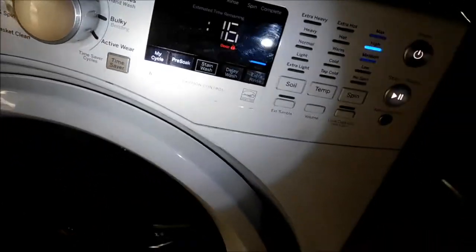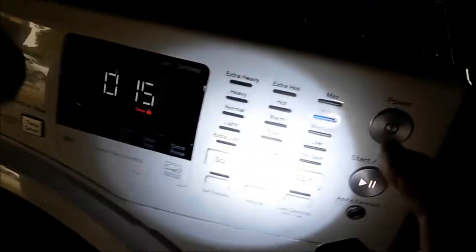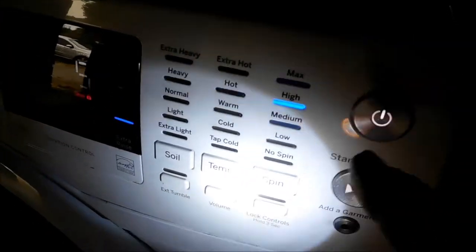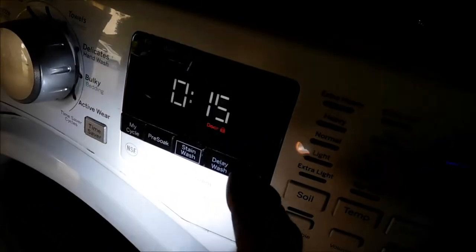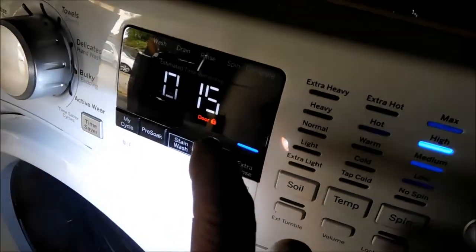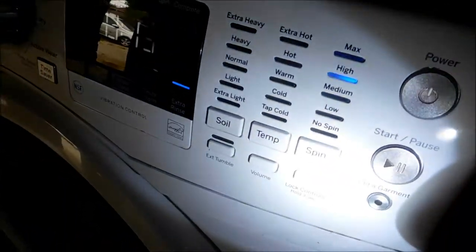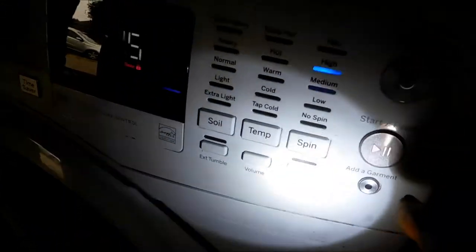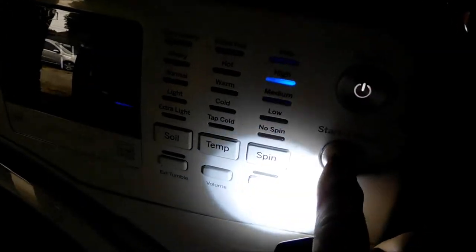Yeah, so almost like every minute this part here starts to click. I can hear a clicking noise. This is flashing in my camera but it's not flashing in reality. Okay, let's try this here.